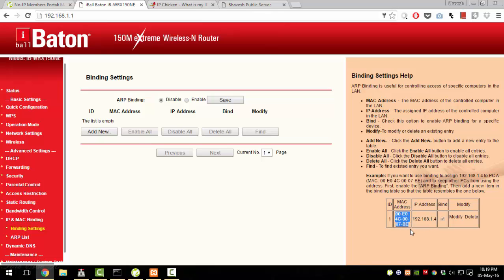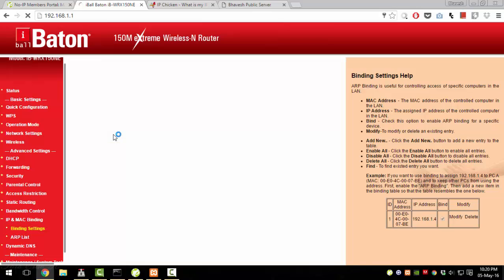Whenever your router starts, it reserves that IP address for only that machine. For example, if you bind IP address 192.168.1.100 to your device, even if other devices connect before yours, the router will skip that IP and assign the next available one like 192.168.1.101 to them. Whenever your device goes online, it will get the predefined IP address. You need to enable ARP Binding and add a new rule.